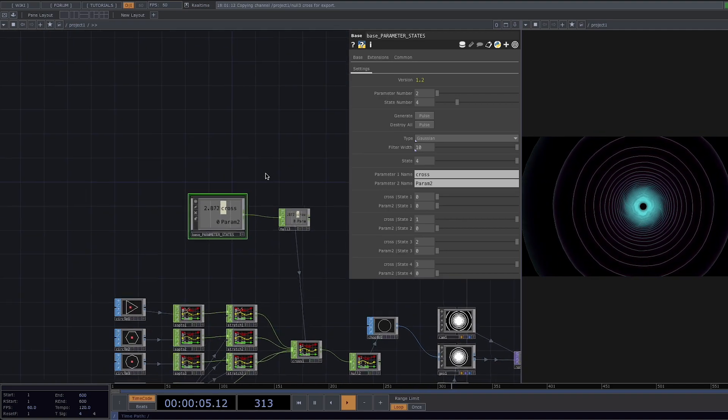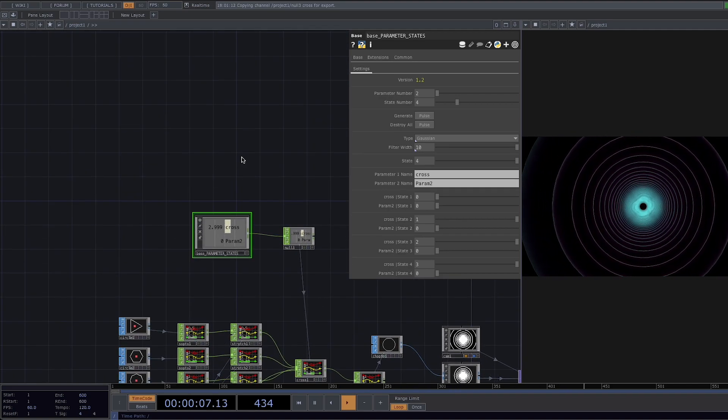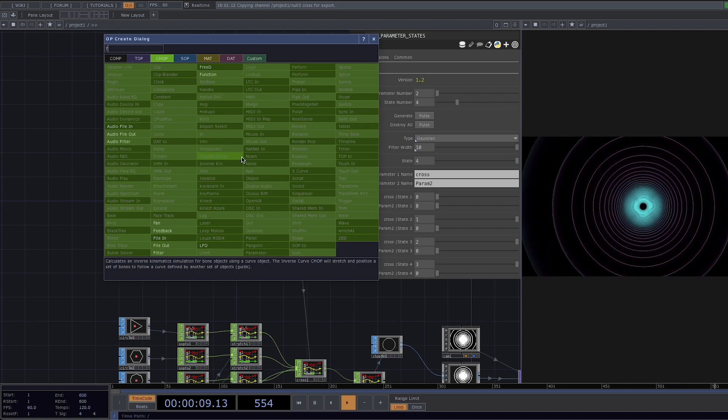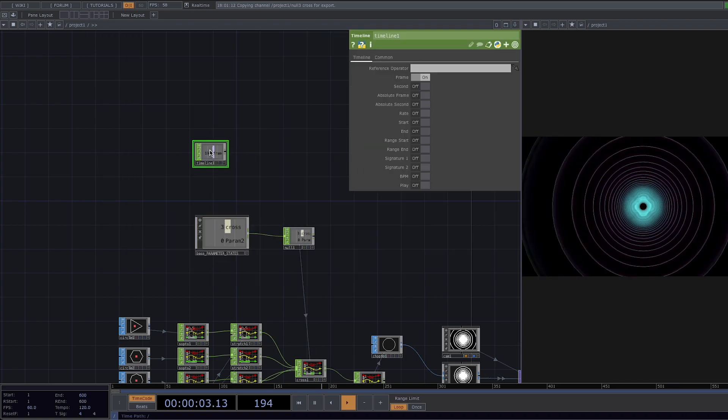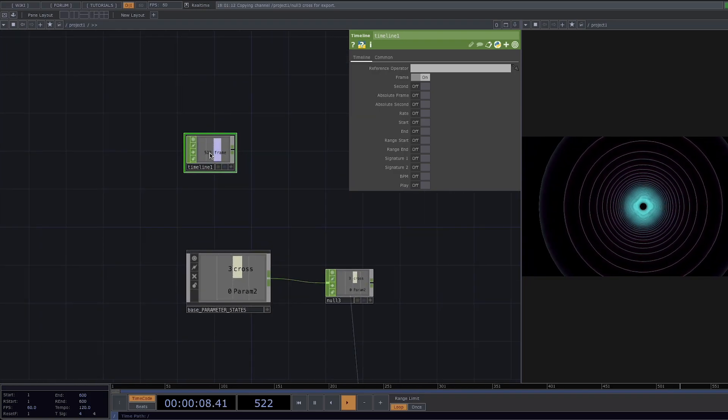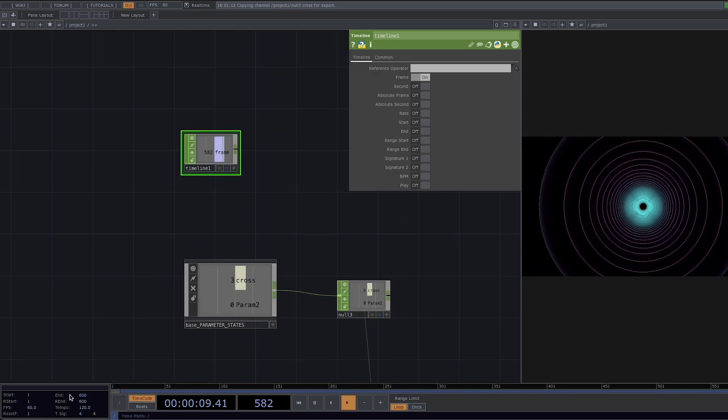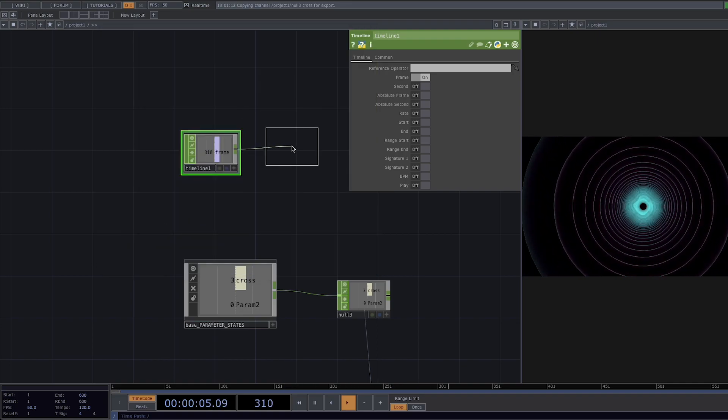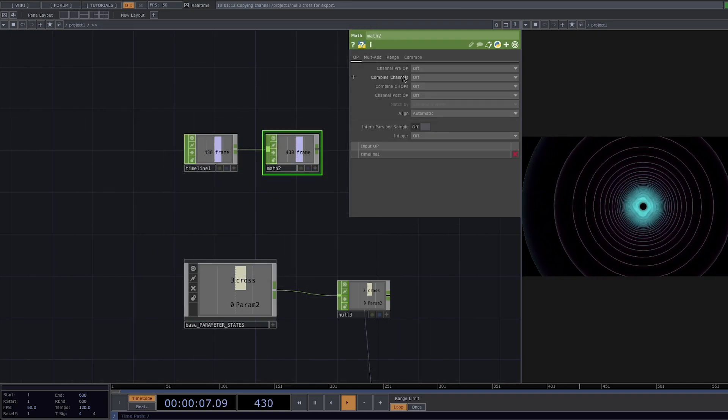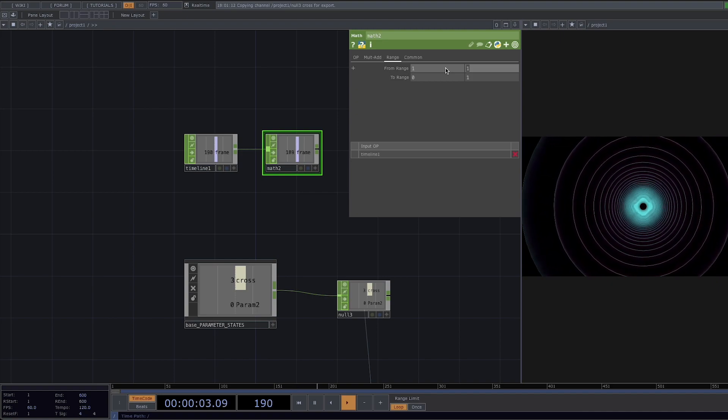Now for the last steps we want the transitions to loop over time. We can achieve this by creating a timeline chop. The timeline chop outputs time-based chop channels for a specific component. We see here in the bottom left part that our timeline goes from 1 to 600. So we're going to map all four of our states into the 600 frames we have and we'll do this by adding a math chop. Put the from range 1 to 600 and the to range 1 to 4.